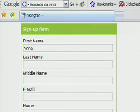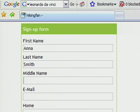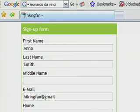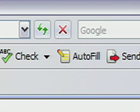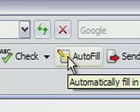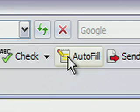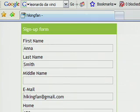One frustration you might find on the internet is having to fill out online forms over and over. Google Toolbar also saves time here with a feature called Autofill. Whenever you come across an online form, just click the Autofill button, and Toolbar will automatically fill in your name, address, and other information.